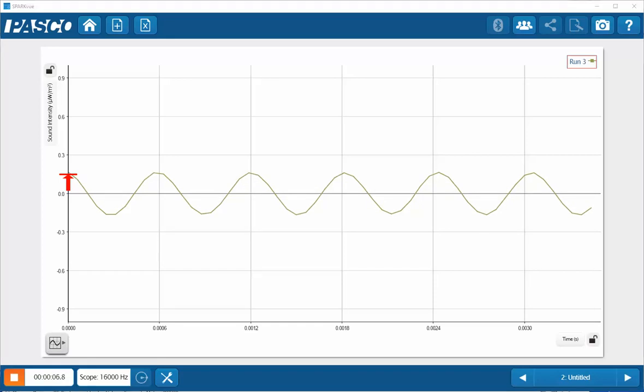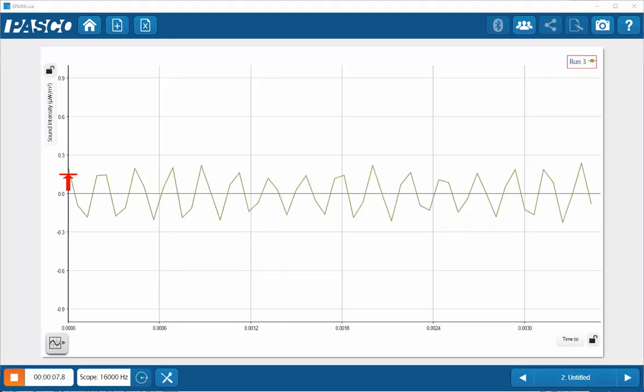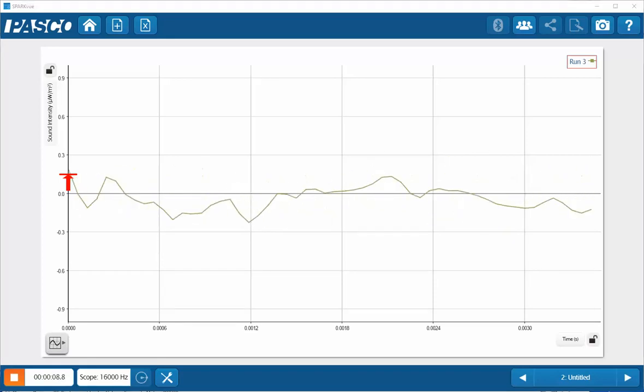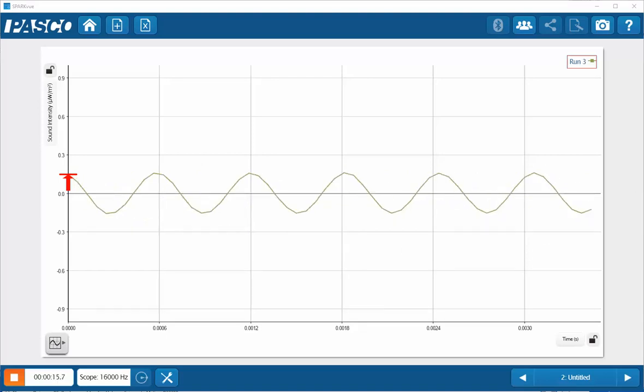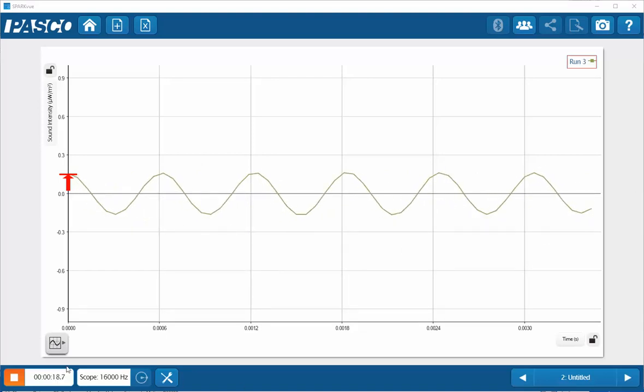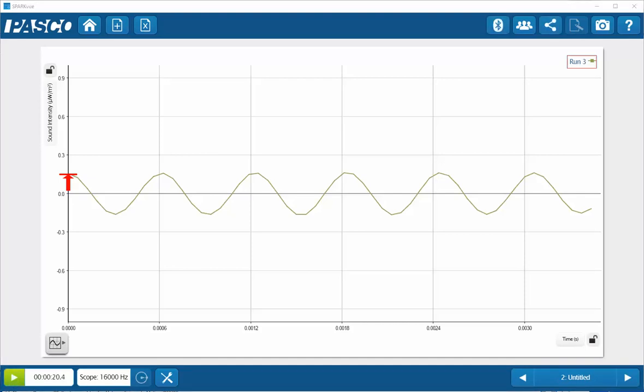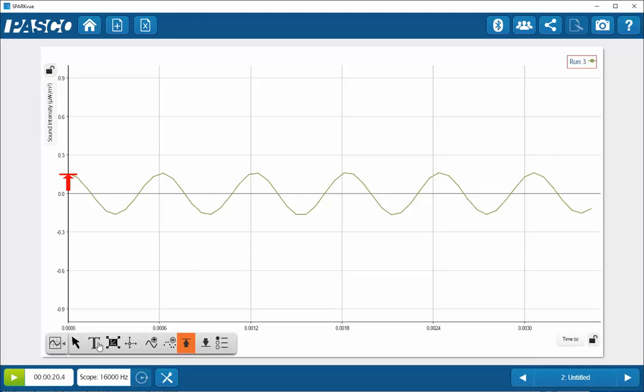The trigger can also lock the display in place until the trigger is exceeded again. Stopping data collection will then preserve the trace at which point you can perform data analysis on it, including the use of the smart cursor to determine the frequency through the period for the display.